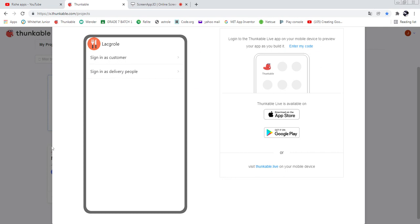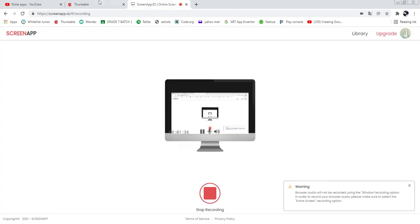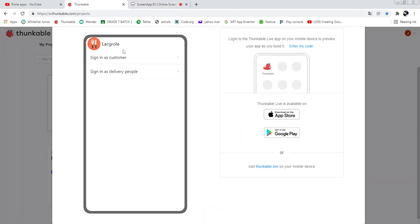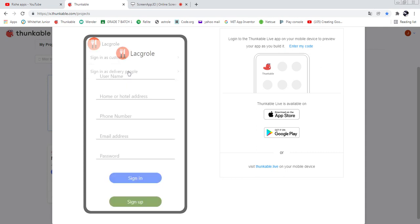There are two sign-in options: sign in as a customer and sign in as a delivery person. Sign in as customer means you can buy foods like a customer. If you sign in as a delivery person, you can deliver food to customers. At the moment I will sign in as delivery person.